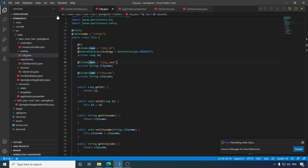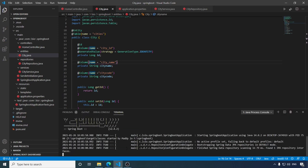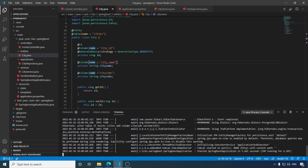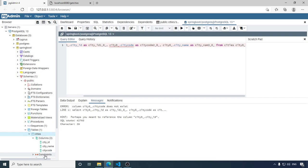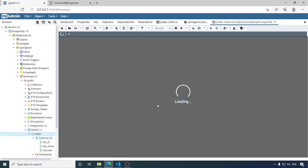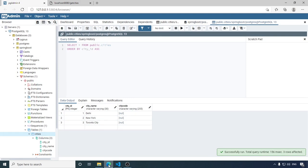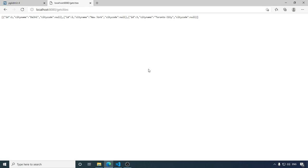So after doing this configuration, it should create the city_code field automatically in our database. Let's check — kill the console and run the application again. In the console you can see: ALTER TABLE IF EXISTS cities ADD COLUMN city_code CHARACTER VARYING(255). So Hibernate is checking whether the cities table is there and if so, adds this column. Now check the table — city_code is here. We have the data and all rows show null for city_code, and the moment we hit the endpoint we get city_code in the response.